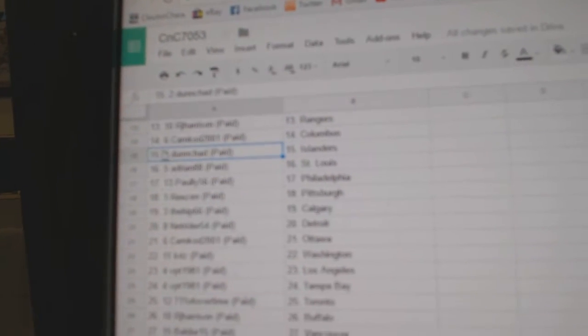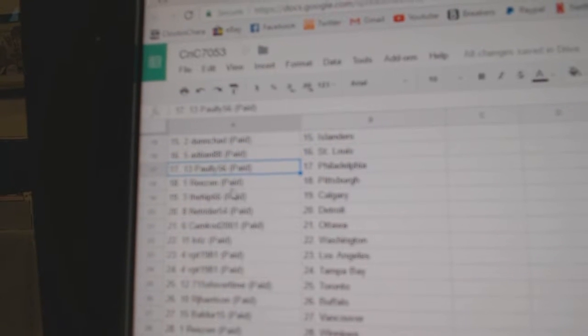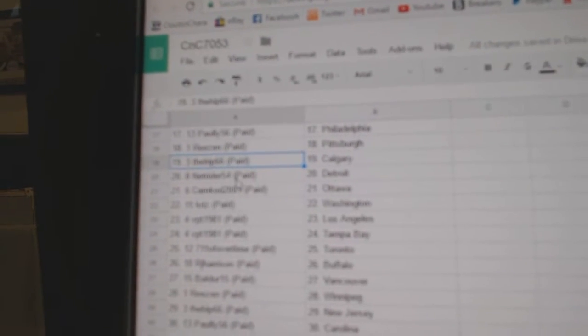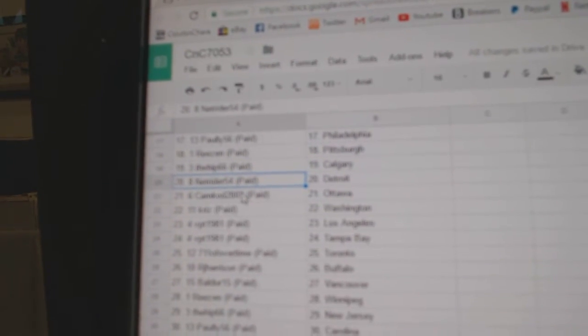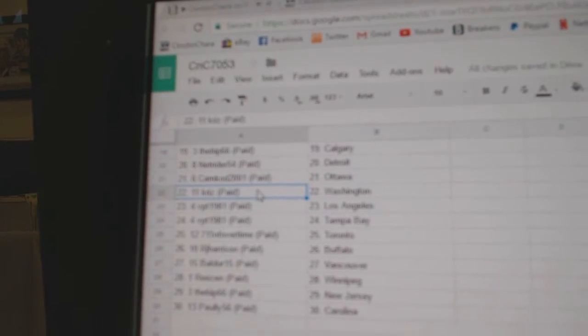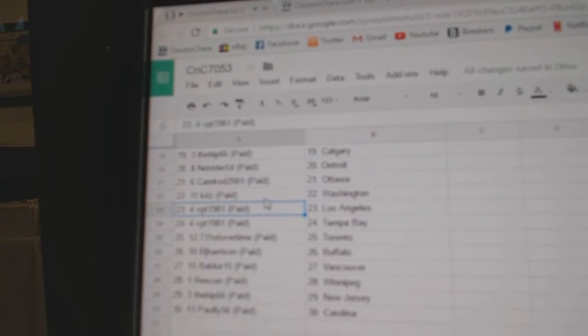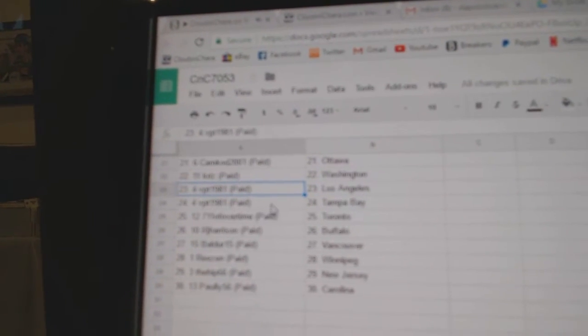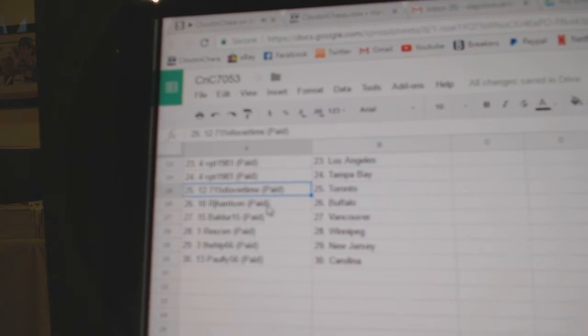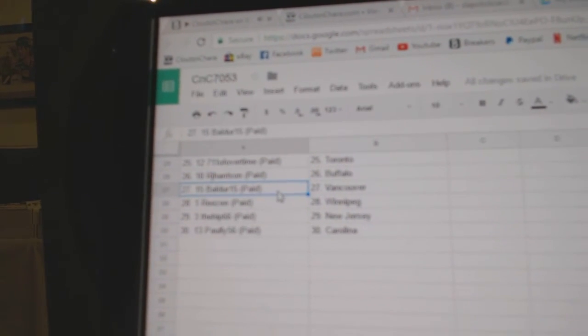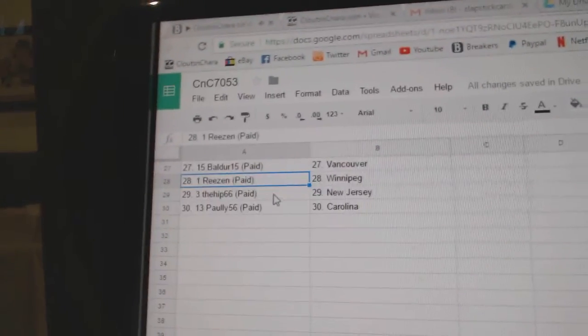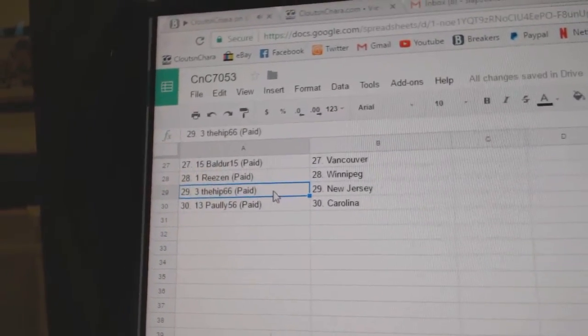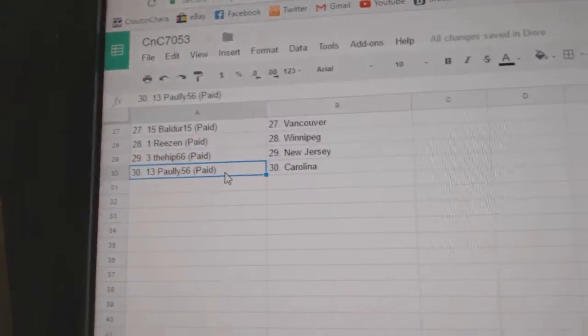Adrian has St. Louis, Paulie's got Philly, Reese has Pittsburgh, The Hip has Calgary, Net Rider has Detroit, Camcod has Ottawa, Chris has Washington, VPT has LA and Tampa, 7-11 has Toronto, RJ has Buffalo, Balder's got Vancouver, Reese has Winnipeg, The Hip has New Jersey, and Paulie has Carolina.